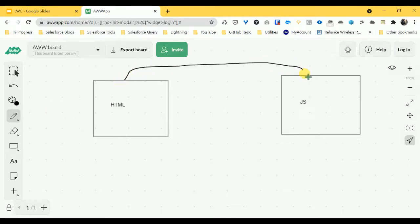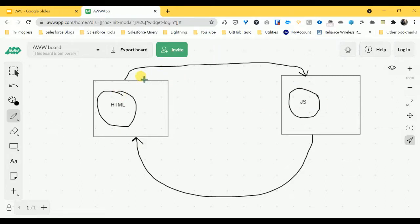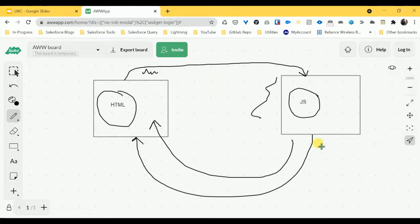So this is called two-way binding. For example, if you have an input type box in HTML and you type something, the DOM is automatically rendered and gives the property to the JS, and JS gives the response again into the HTML. So if you change something in HTML, it automatically reflects in JS, then JS gives the response again to HTML — this cycle goes on again and again. This is called two-way binding.